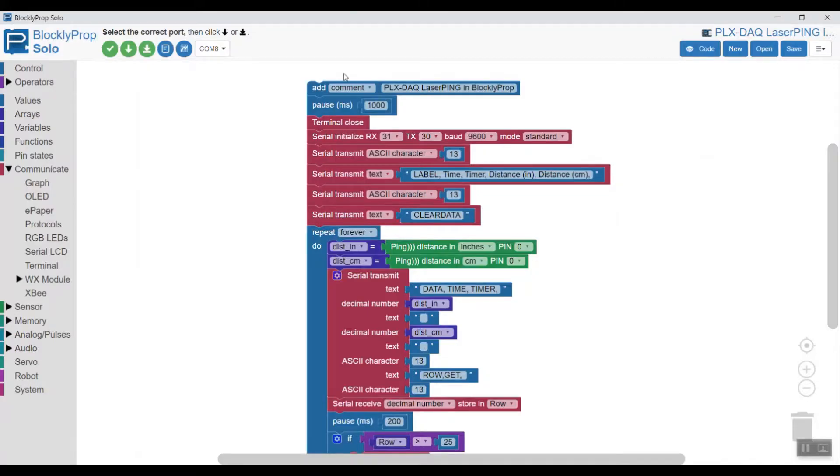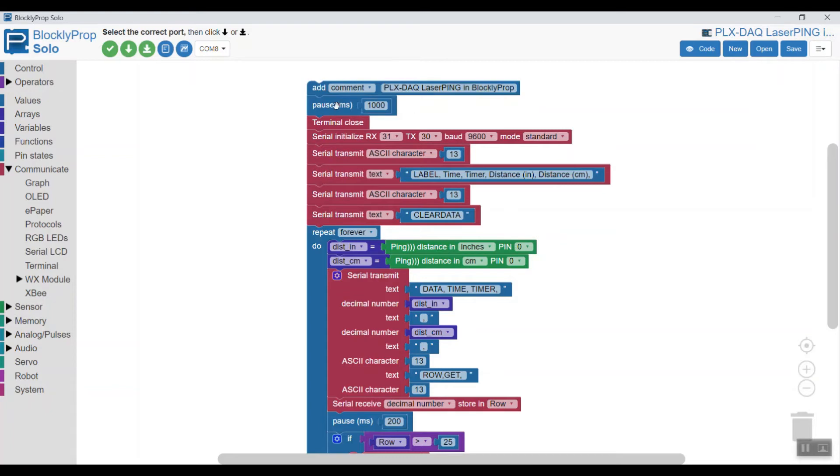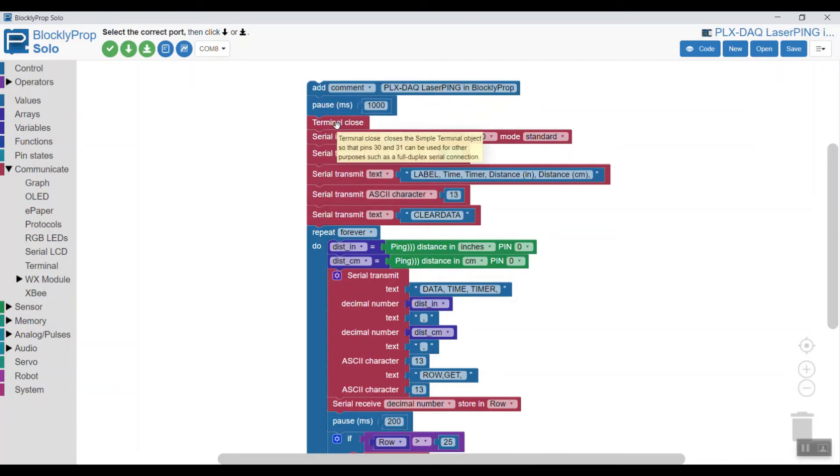Let's look more closely at the code. As you can see it's labeled PLX DAQ laser ping and BlocklyProp. It begins with a one second delay. We close the terminal to run these serial blocks and it will warn you if you don't do that.